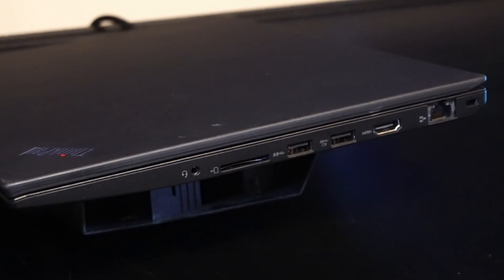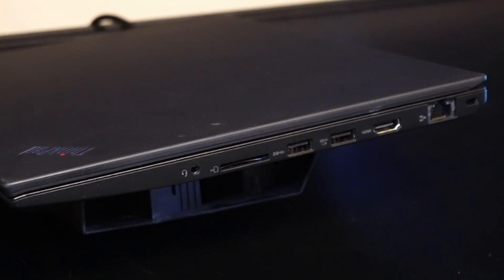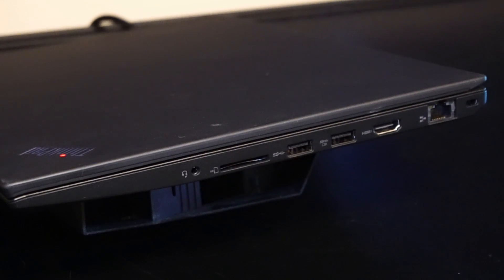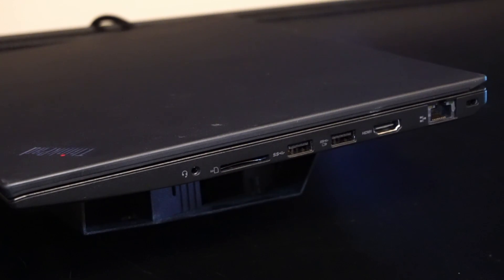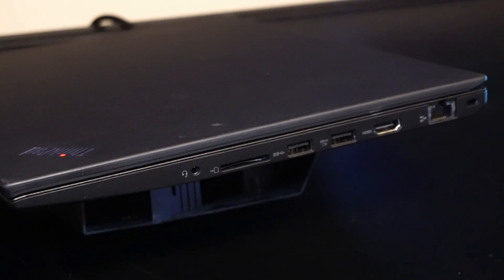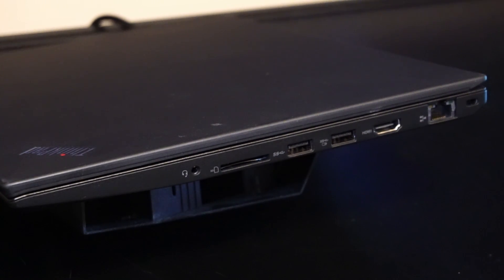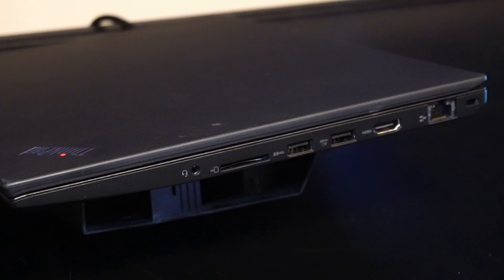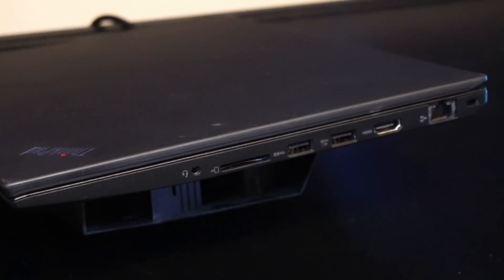On the right I/O we have a microphone and headphone input, 4-in-1 SD card reader, USB 3.1, USB 3.1 always on, HDMI port, RJ45 Ethernet port, and the Kensington Lock.